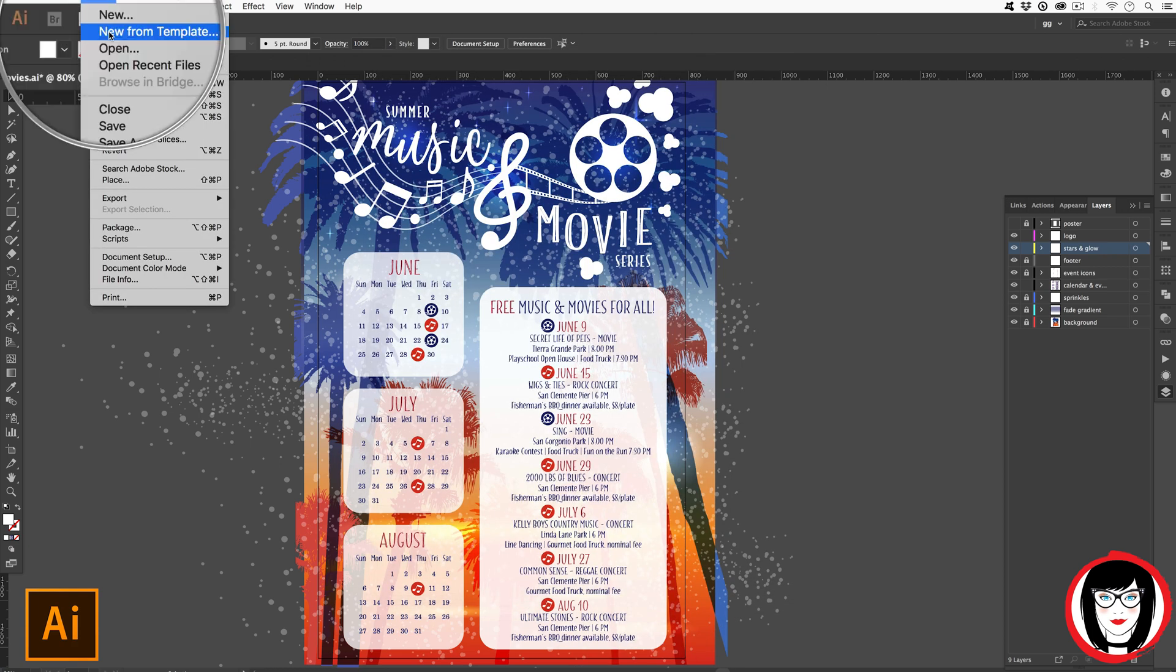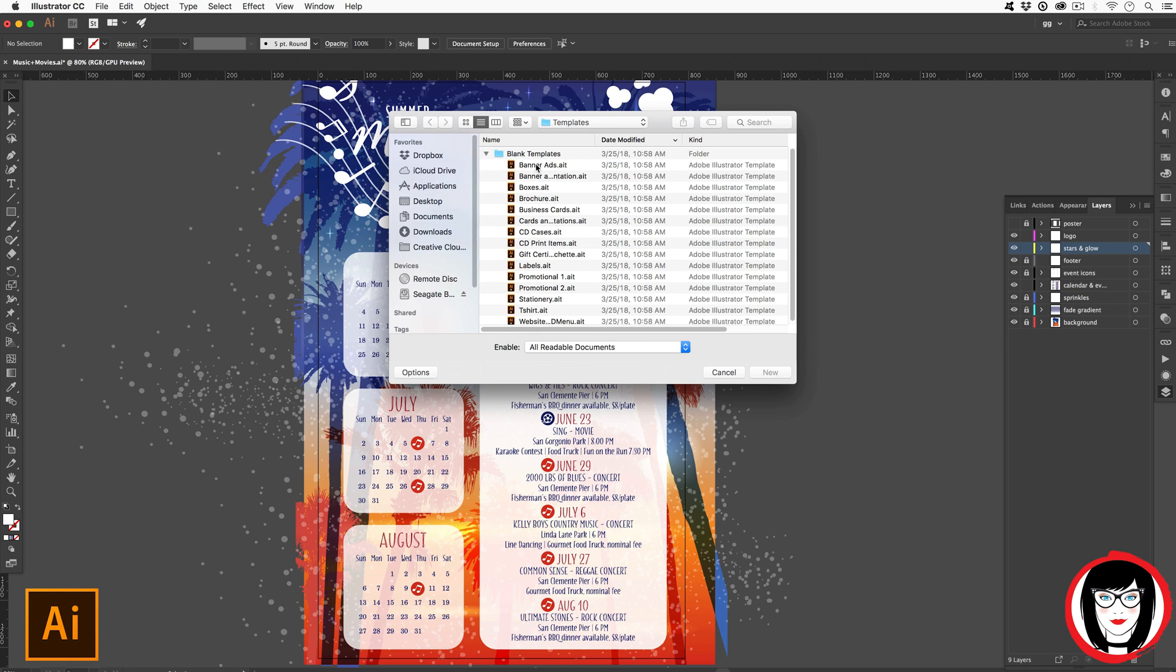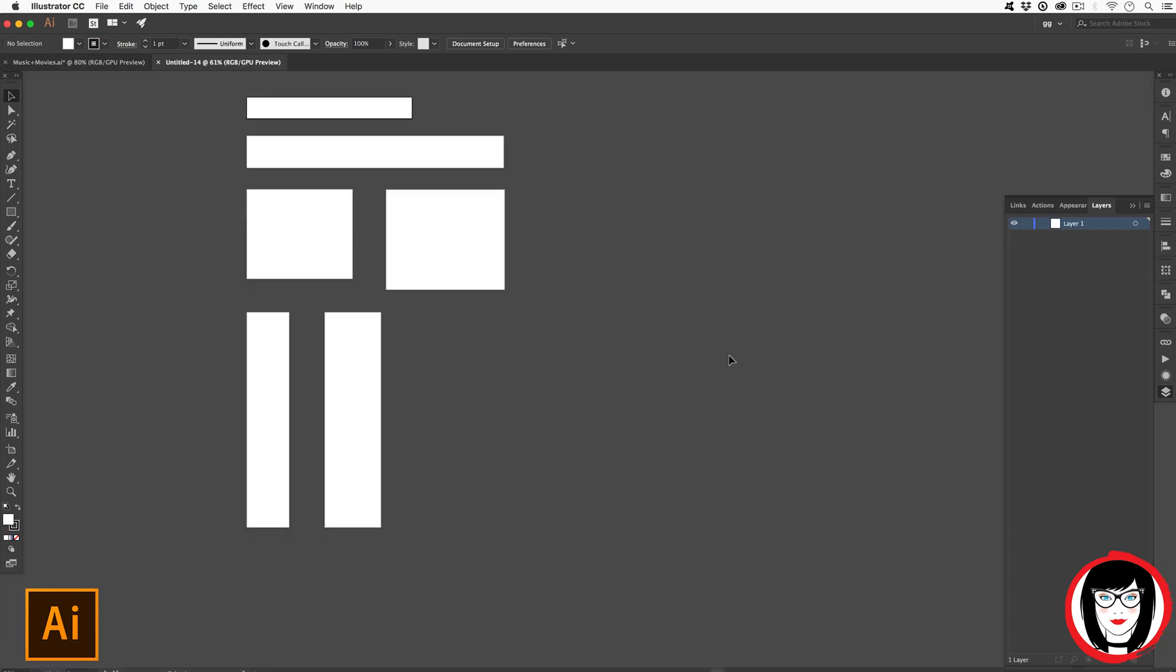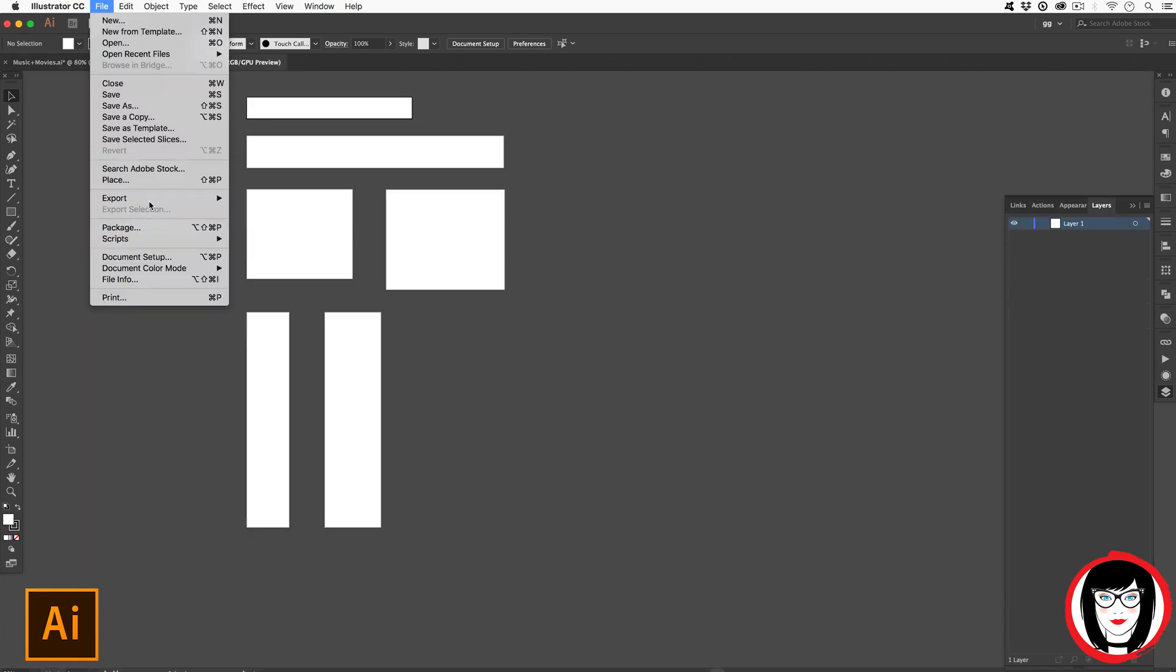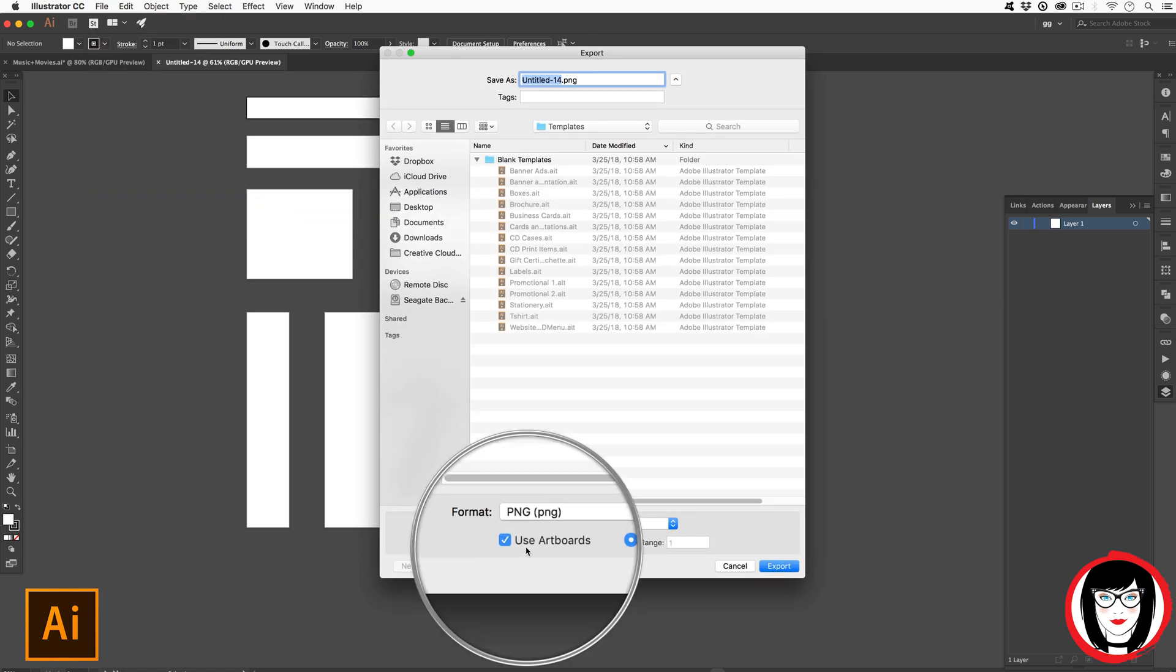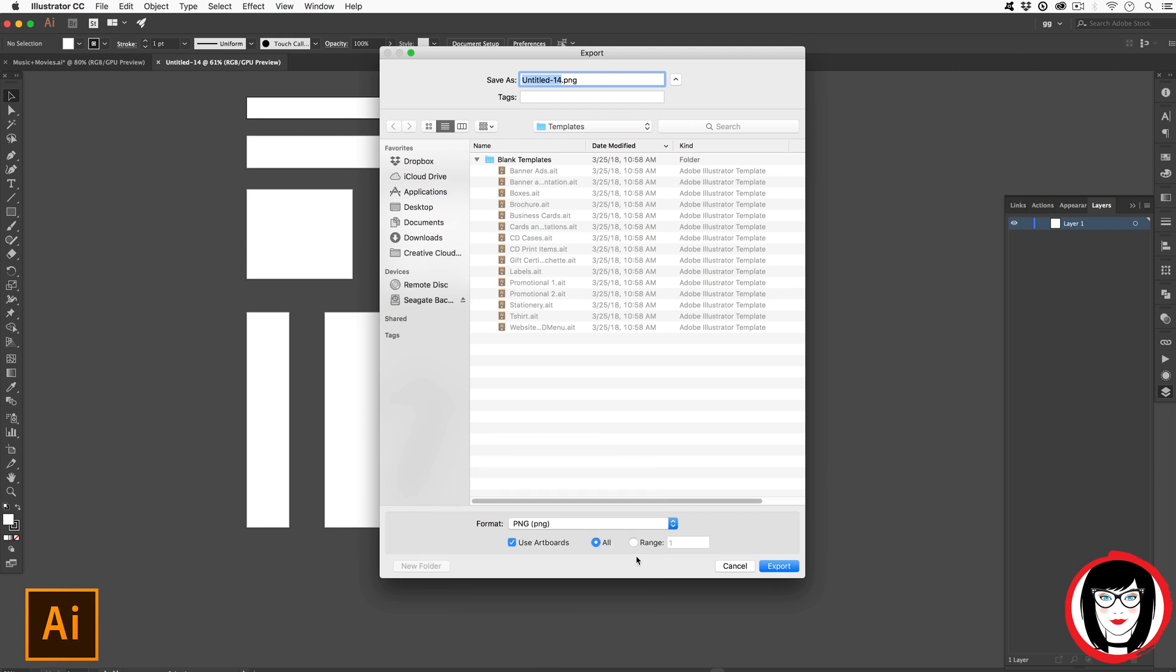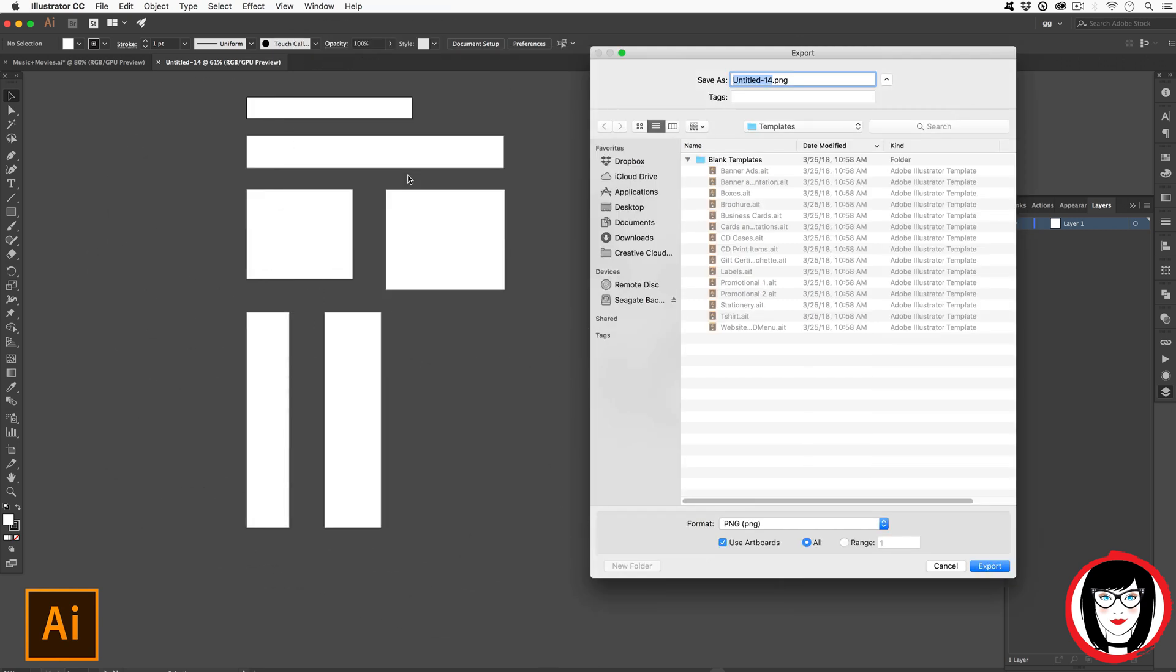Because then you could choose to export all of the artboards out as the same file type in mass. So in the case of when you're doing banner ads, if I were to do file export as I could choose use artboards and it would save out all of these different banner sizes at one time.